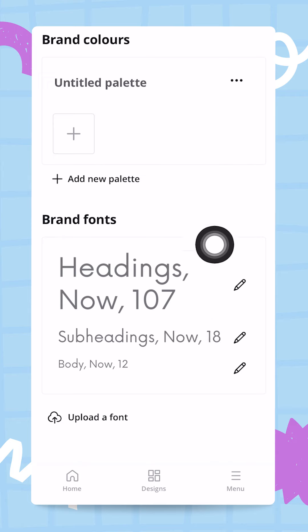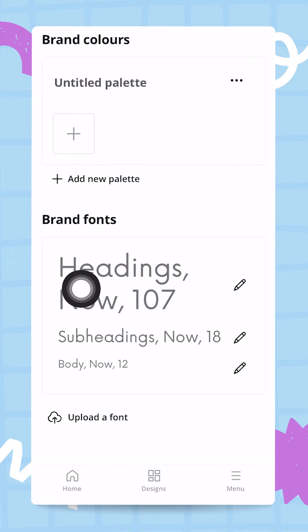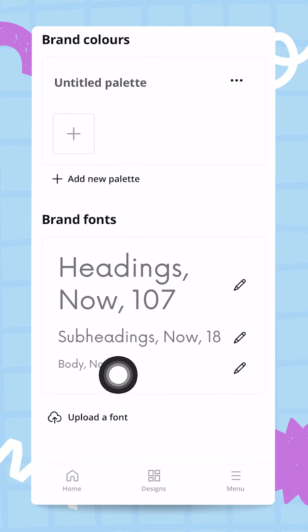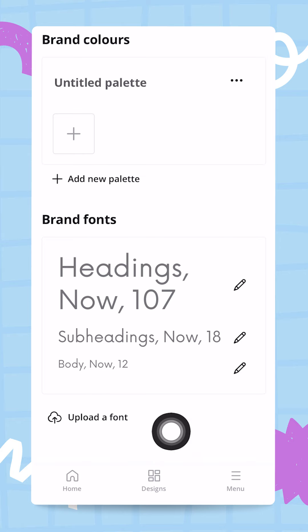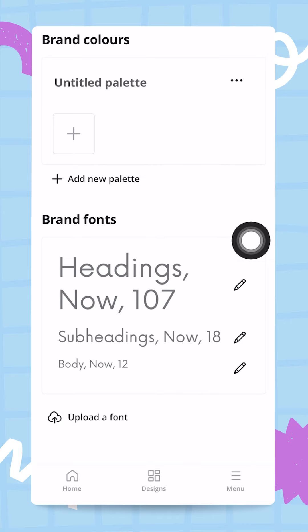Having more than one color palette is quite useful so that you can design under different styles or even different brands within your same account. Regarding brand fonts, you will be able to customize your fonts even as a free user, but if you want to upload a custom font that you use for your brand, you won't be able to do that unless you are a Pro user.